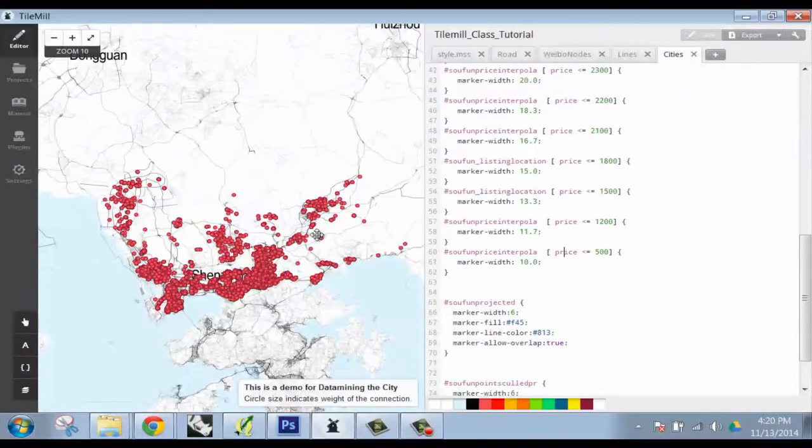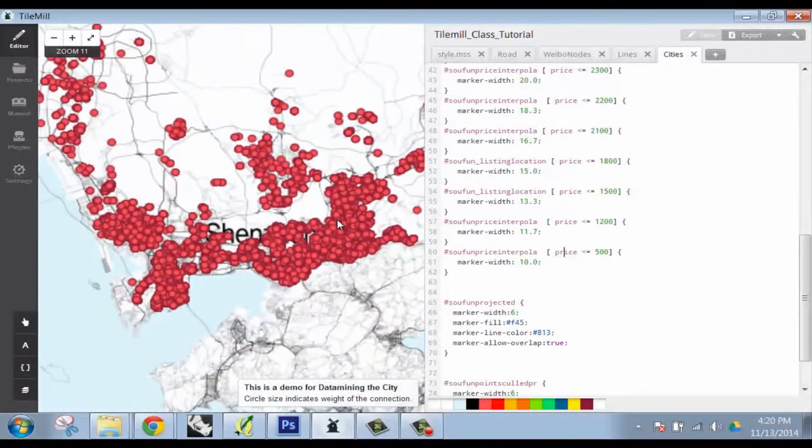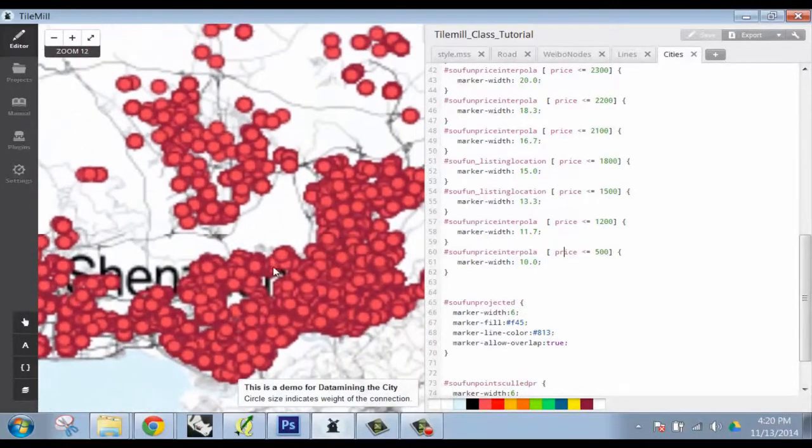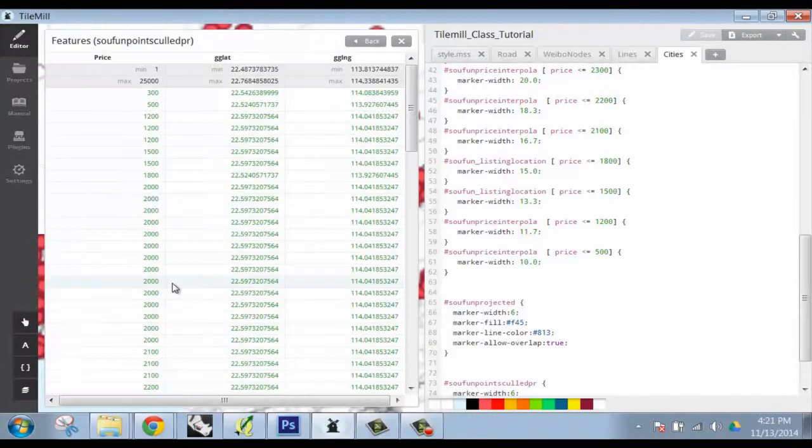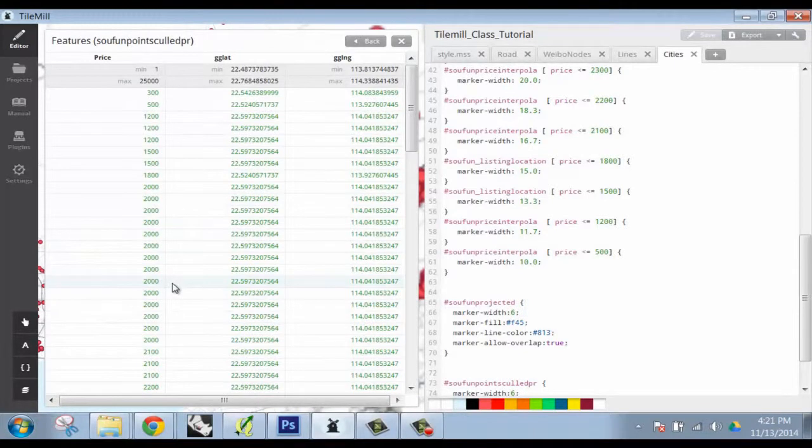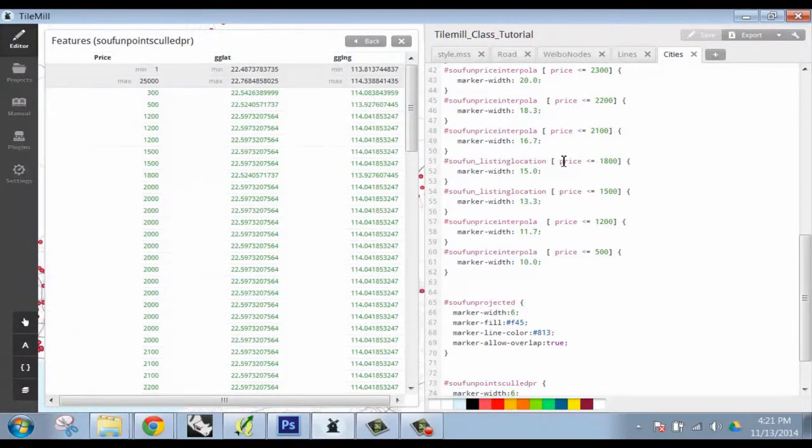And it hasn't. Is your attribute the same name? Price? Yep. Oh, it's capitalized.